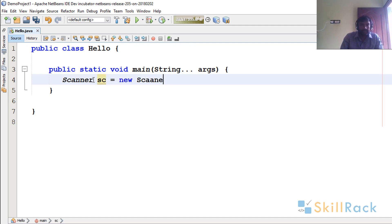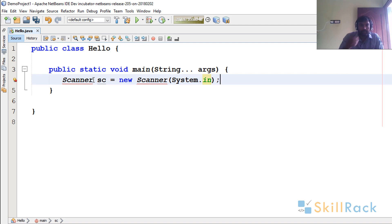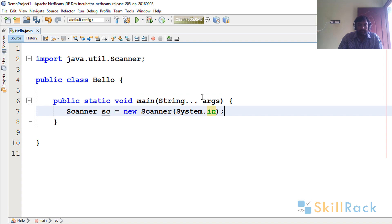So I am going to declare the Scanner instance. I am going to accept input from the default input stream. So I will do the import for the Scanner, just in the java.util package.